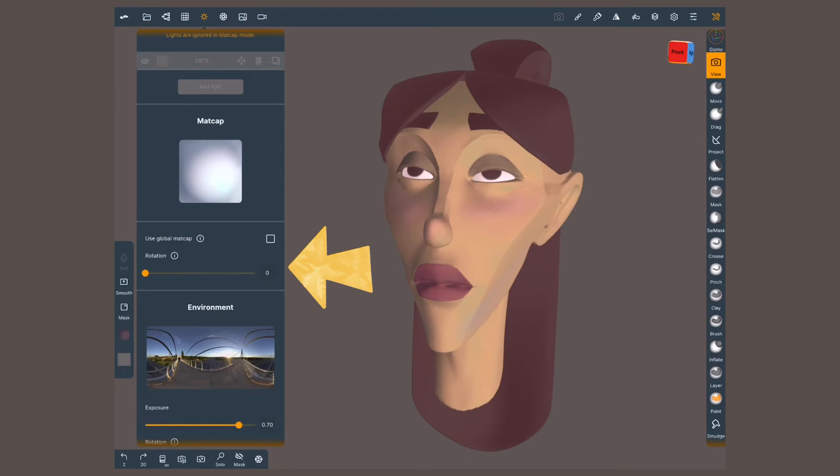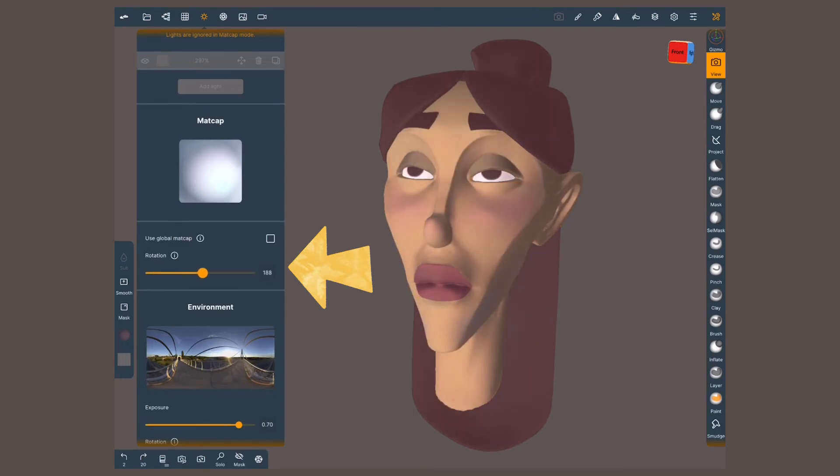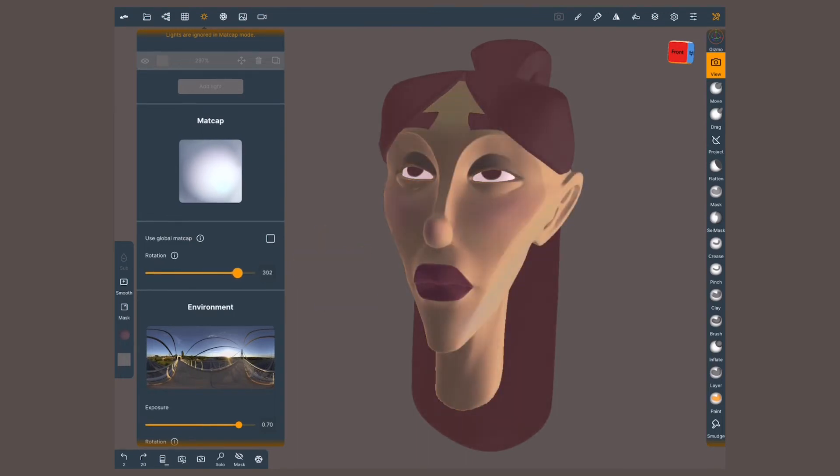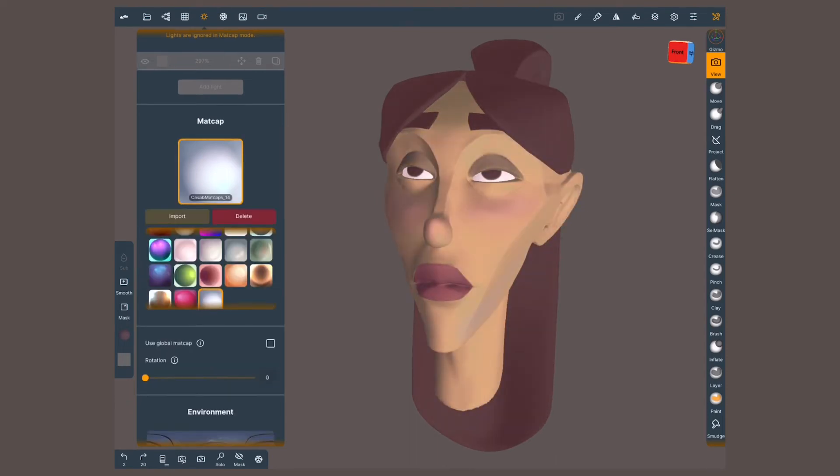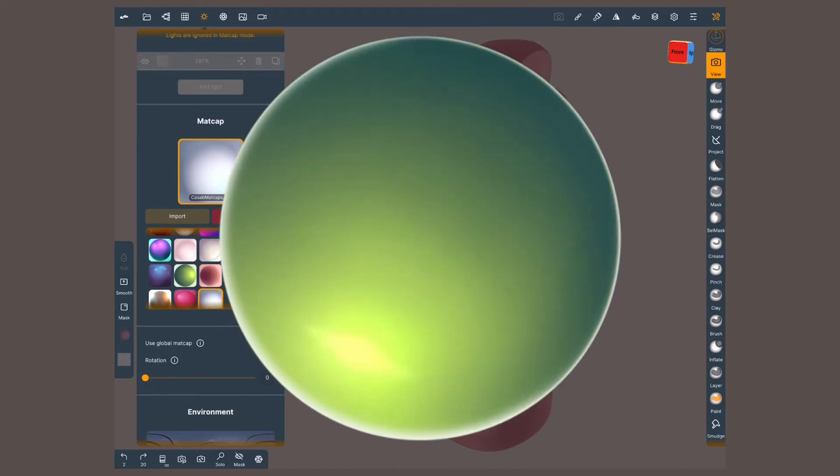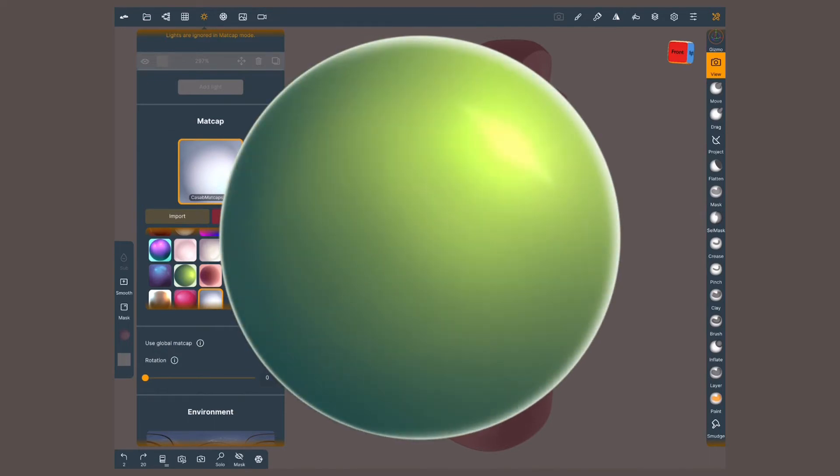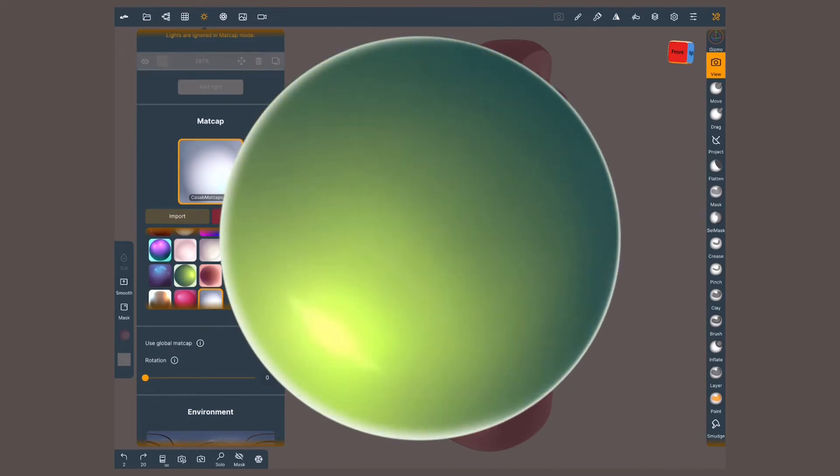The next option, rotation, is very straightforward. It will rotate the madcap. As a shortcut, drag three fingers on the screen. Don't forget your madcap is only an image, so the rotation is on two axes.